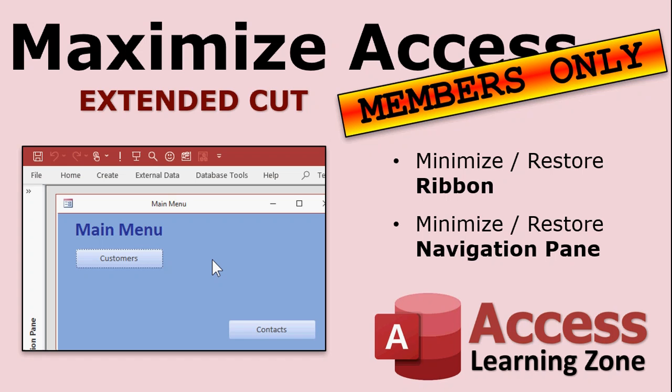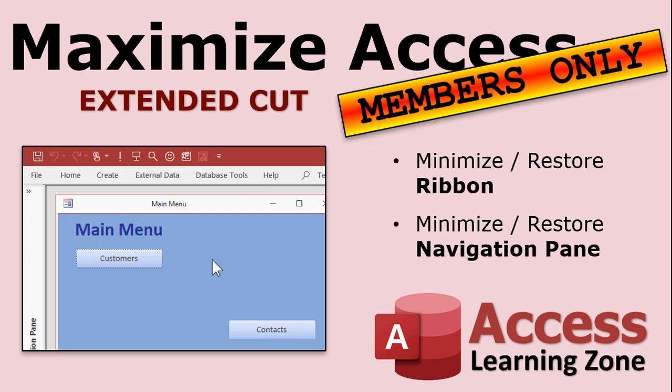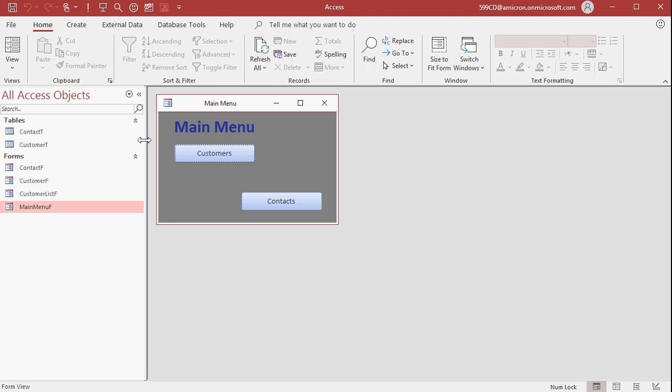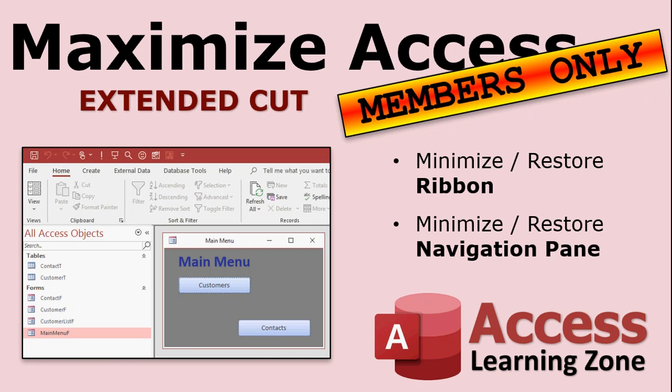In the members only extended cut version I will show you also how to minimize and restore the ribbon as well as the navigation pane. You may have smaller databases that you want to keep in small windows on your screen and you might want the ribbon and the navigation pane to be small, whereas you may have larger windows that you use those commands all the time and you want to have them open up whenever you open the database. That's the members only extended cut.